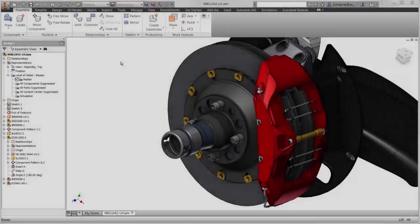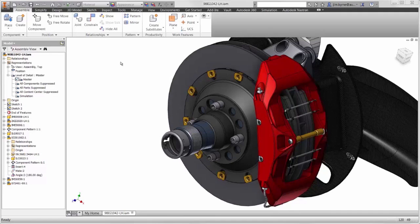Welcome to this video. We will show the thermal analysis capabilities of Autodesk Nastran InCAD.